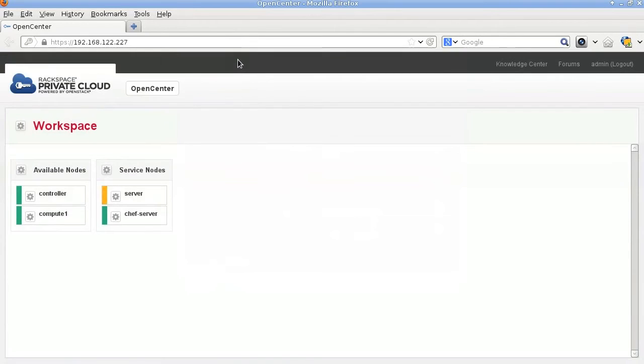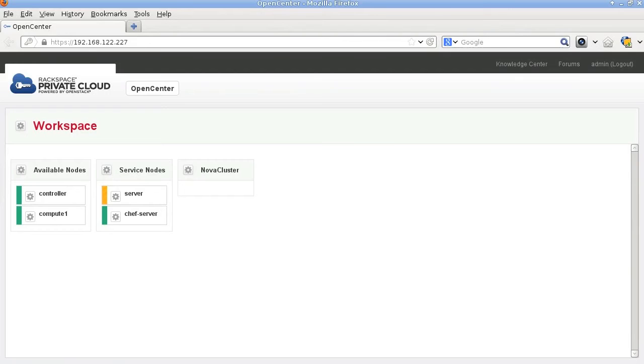So here we just submit the form after filling it out, and the Nova cluster will be created by the server.